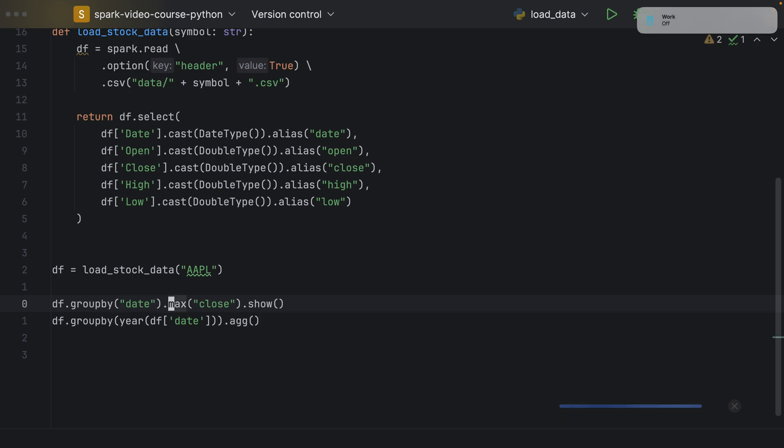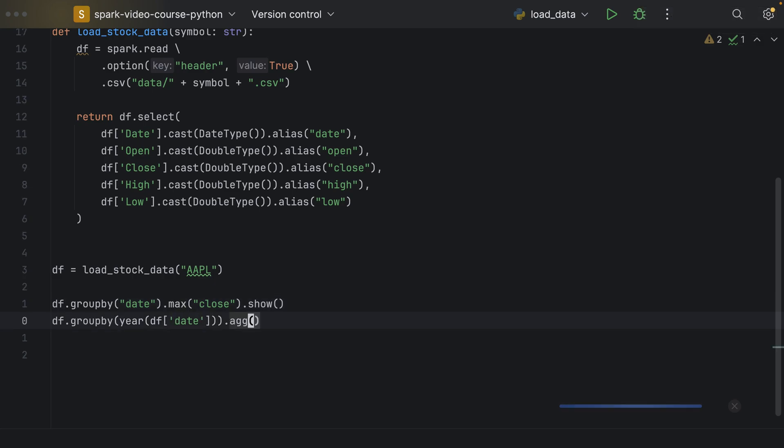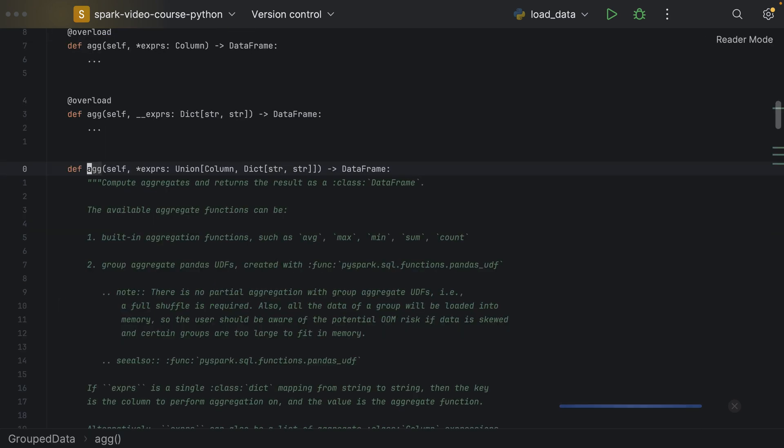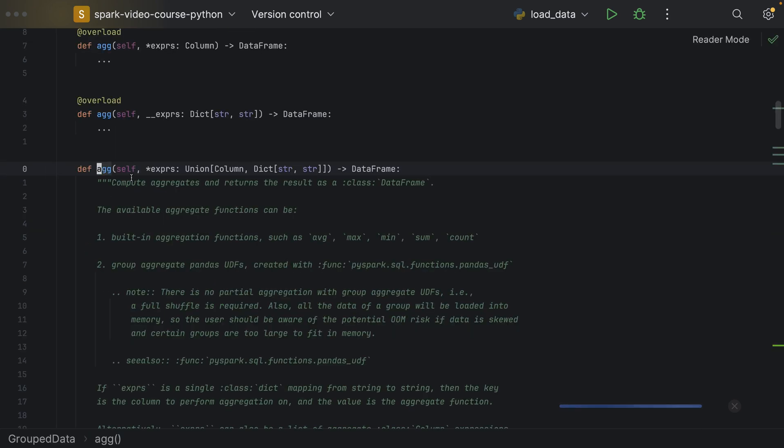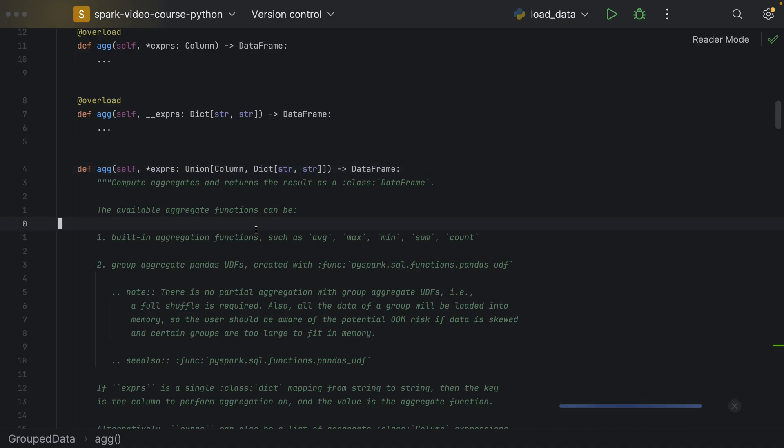And we can either use an aggregation directly like we did here. Some of them are defined on the group data frame class directly. Or we can also call the dot agg for aggregation. And within the agg function or method on a group data frame, we can specify a number, so an entire list of expressions.